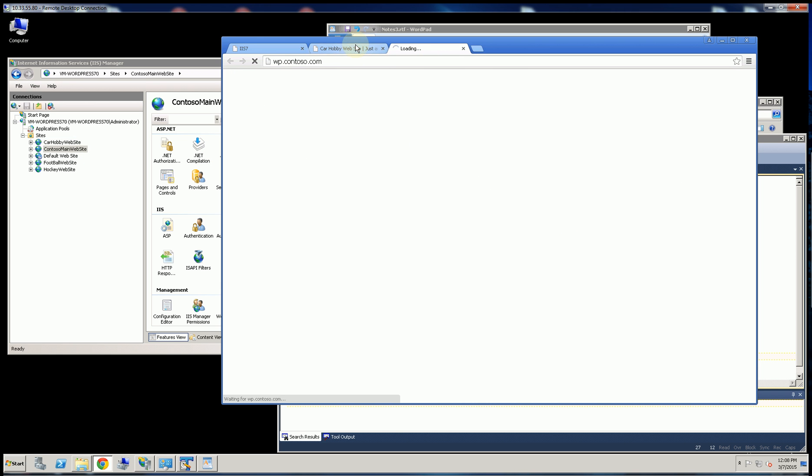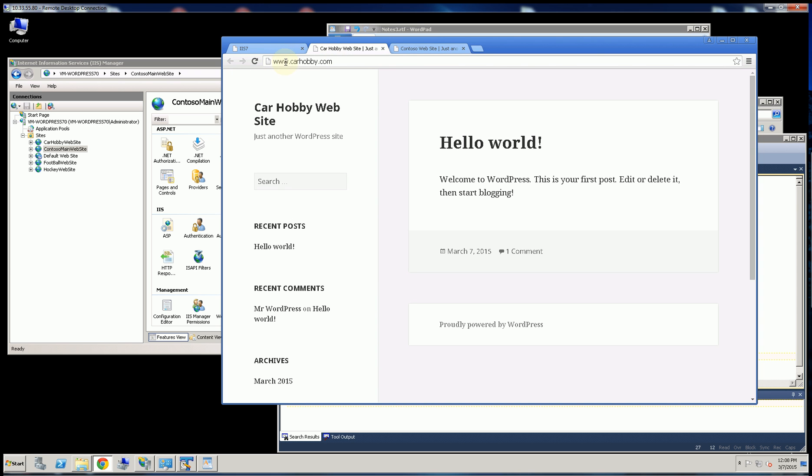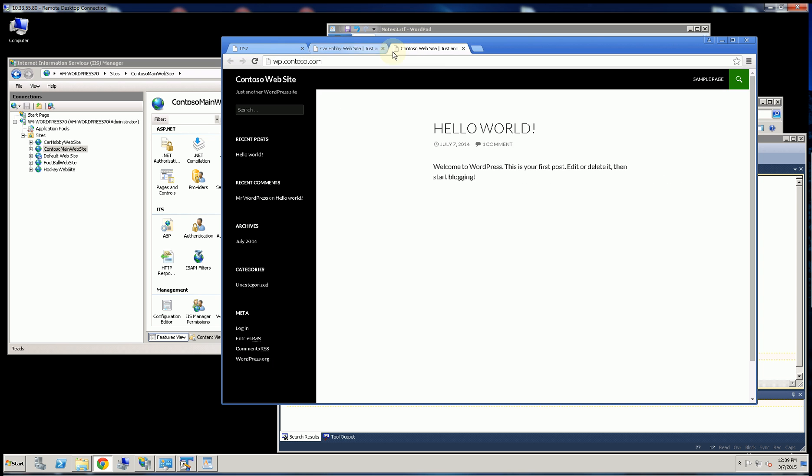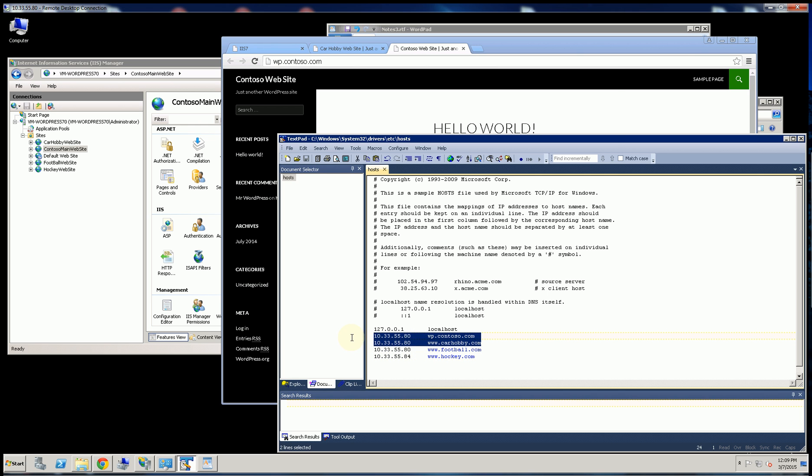And if I bring this up here, the domain name for this is www.carhobby.com, and this is wpcontesso.com. And if you look at my host file here, I have these both mapped to the same IP address.